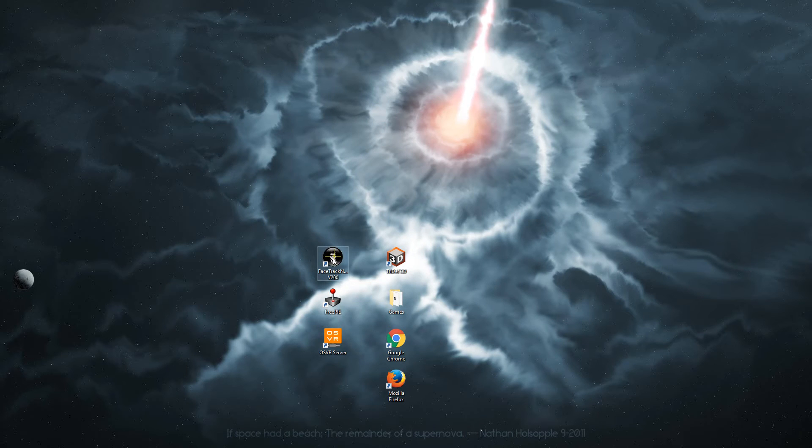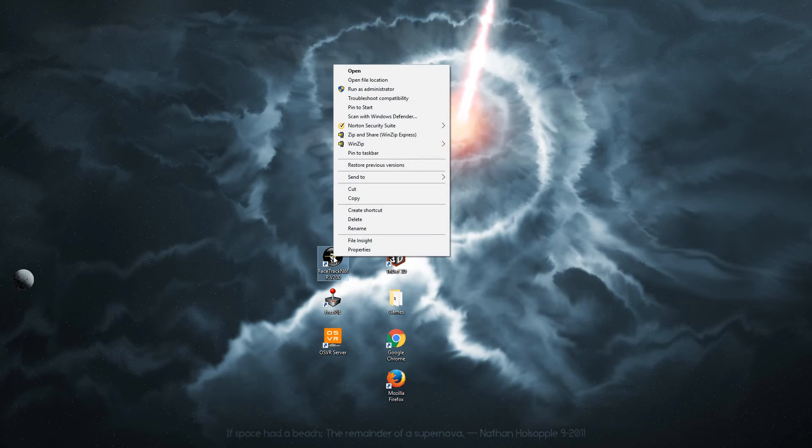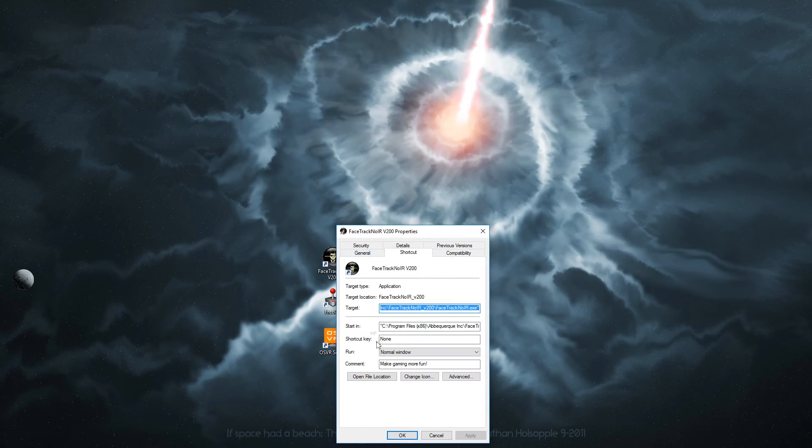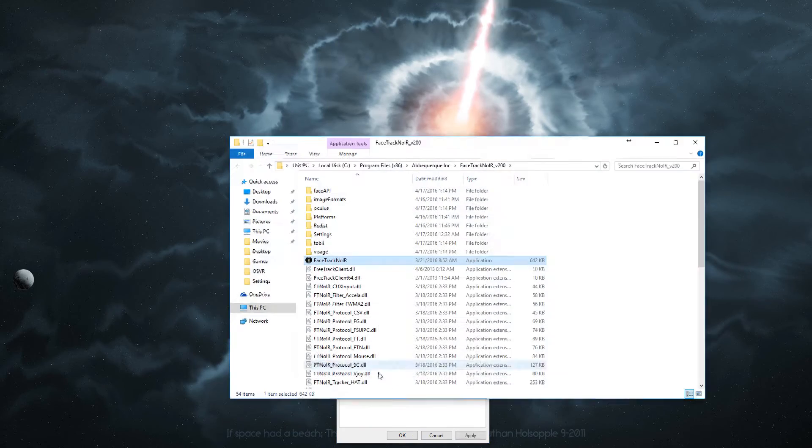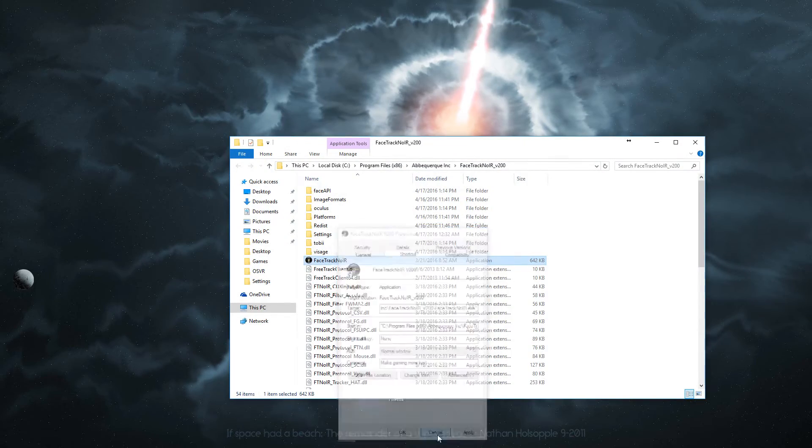The next thing you need to do: right click here and go to properties, and open file location.